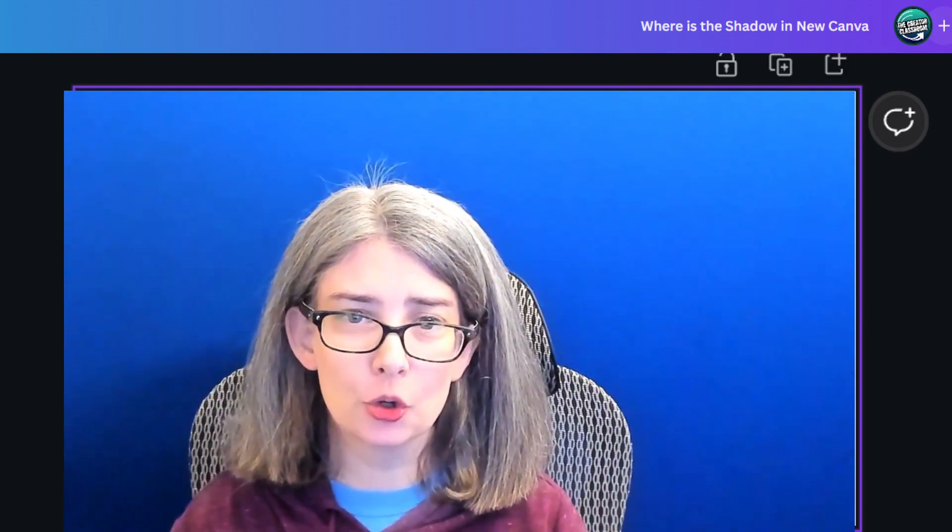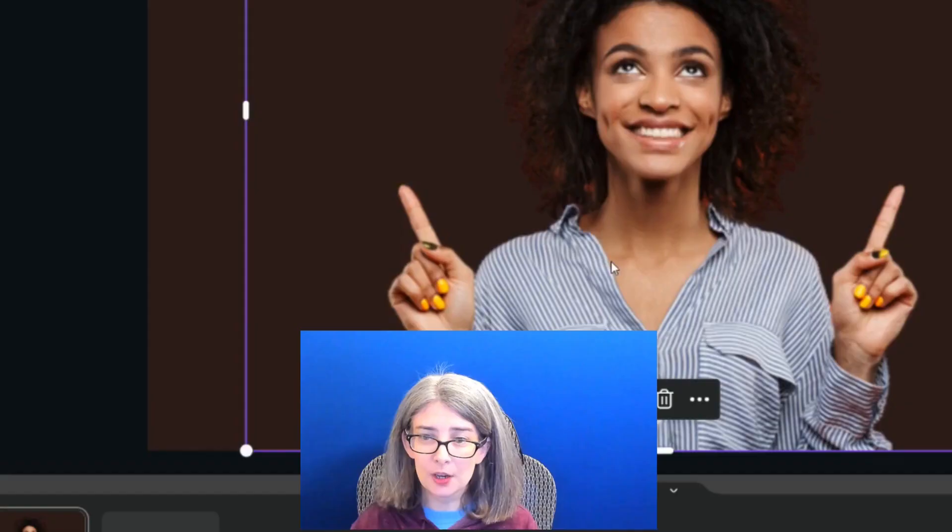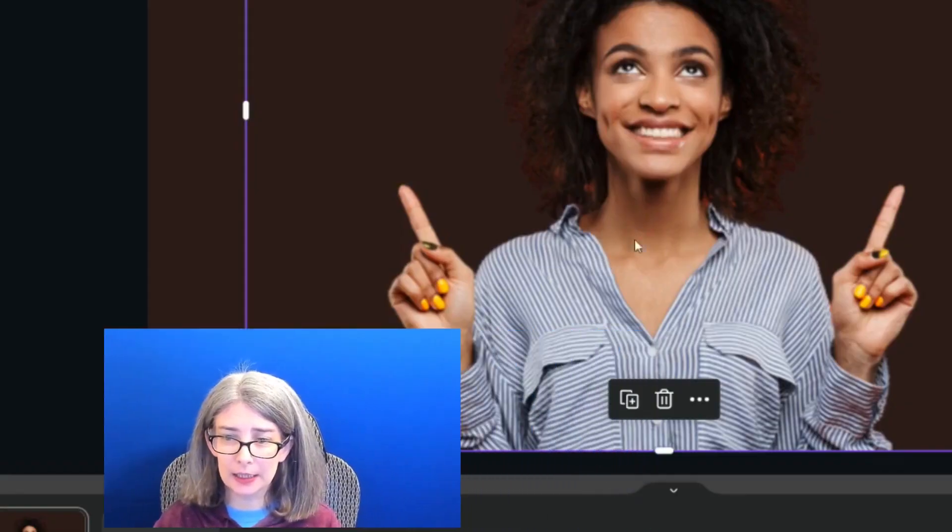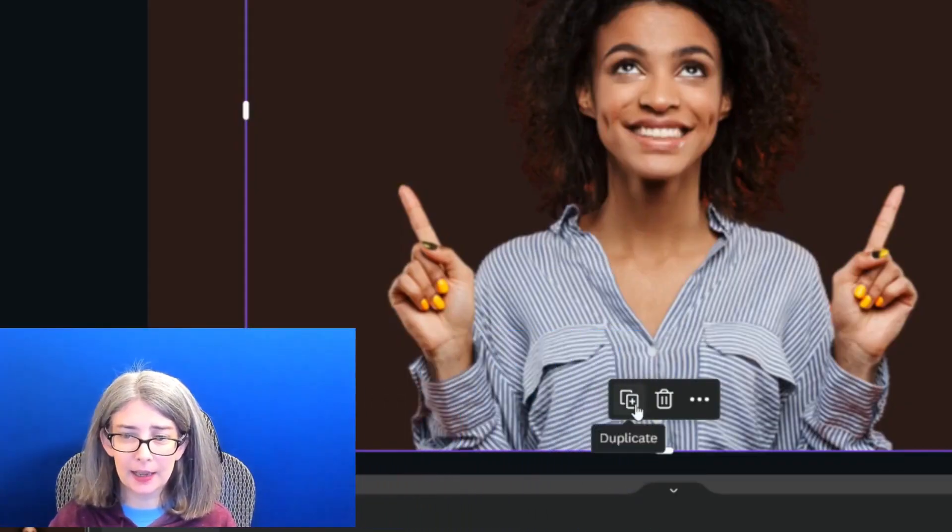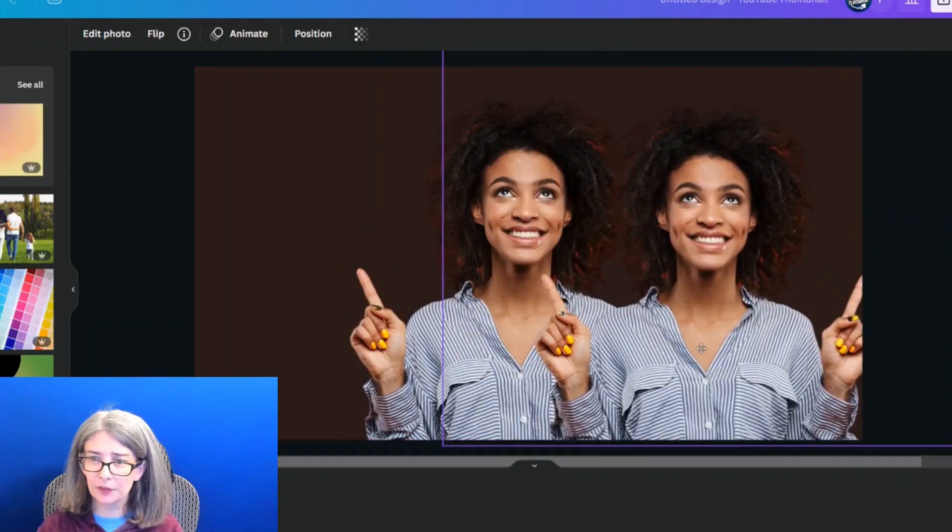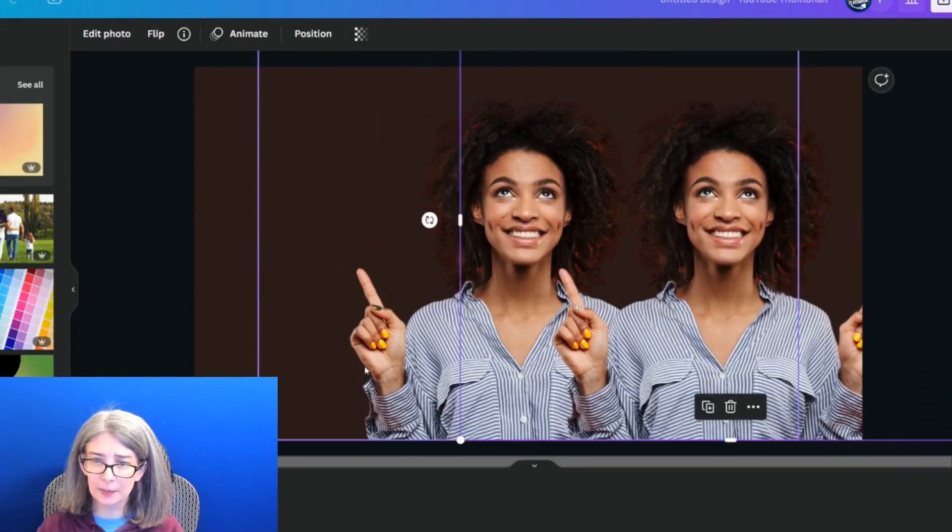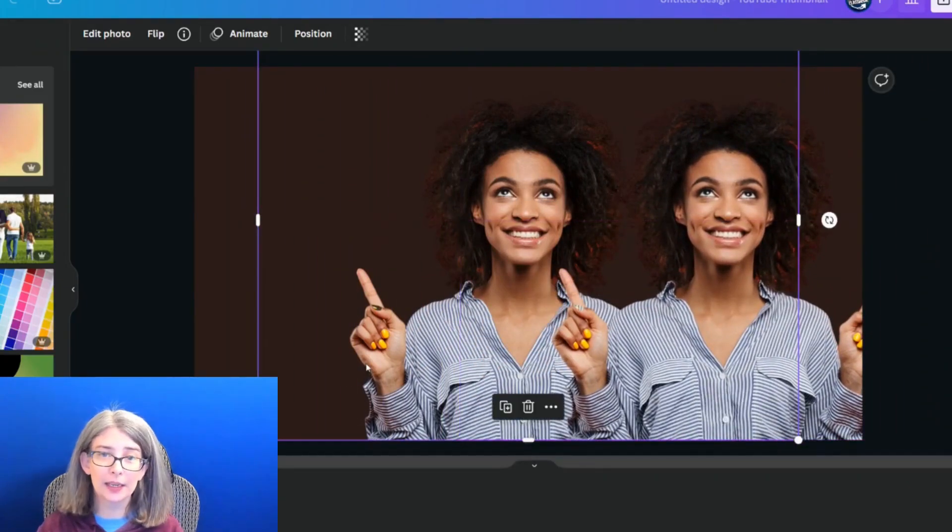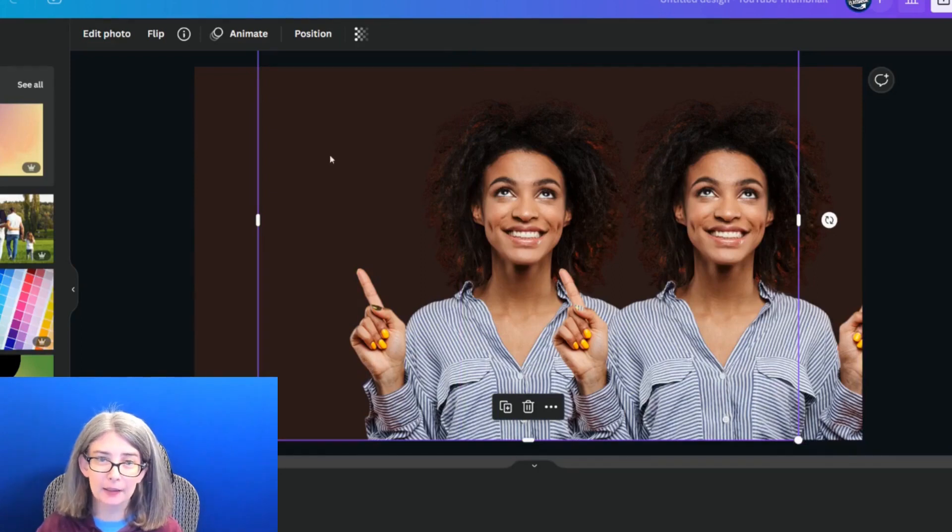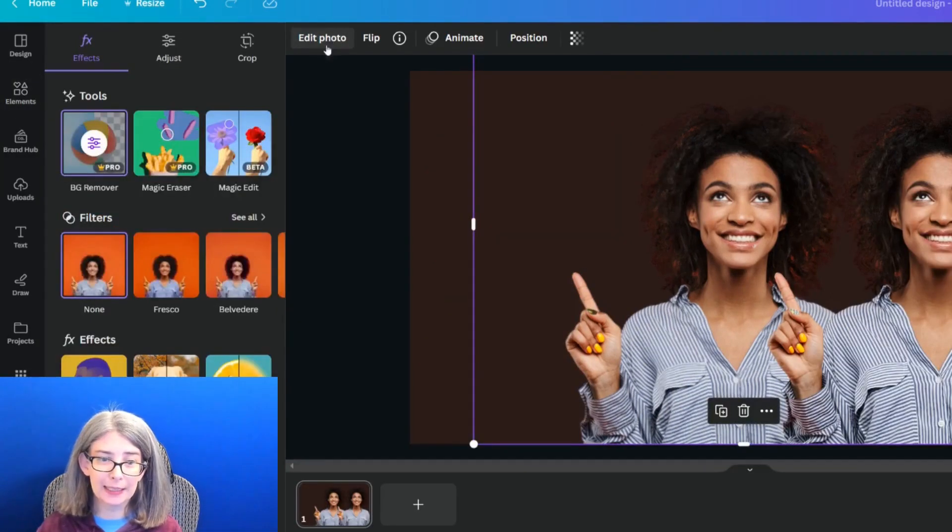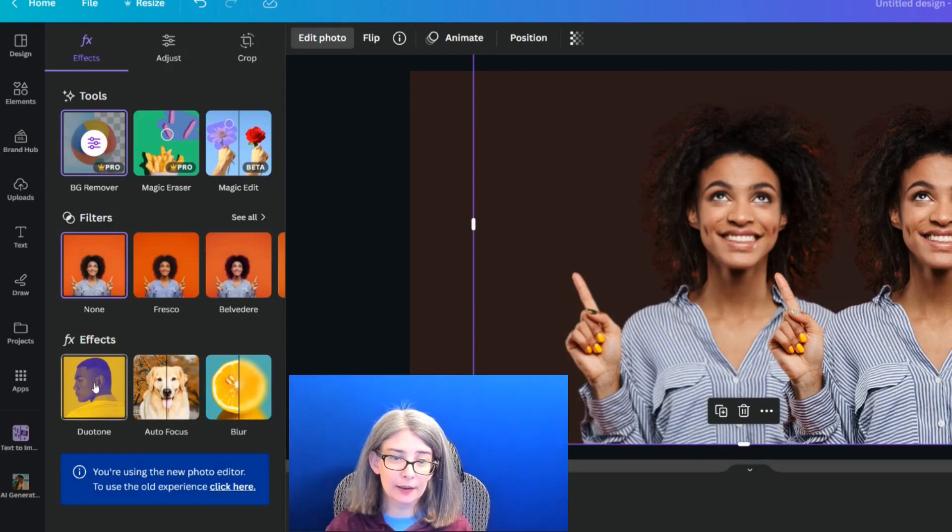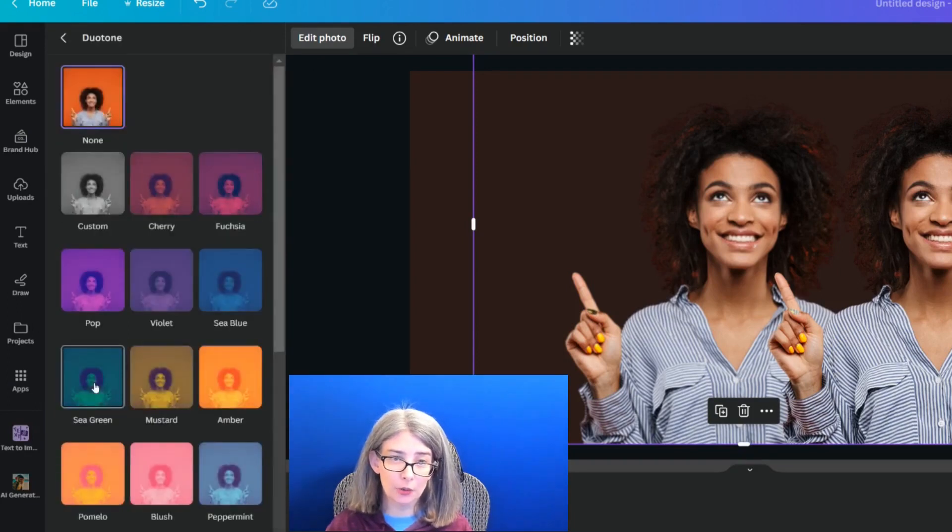The first way is something that you can do within this new video editor. So we're going to click this, and I'm going to click the duplicate button, and then I'm going to move her over to the right, and then I'm going to click the one in the back. I'm going to click edit photo again, and then what I'm going to do is click duotone.